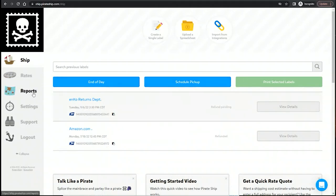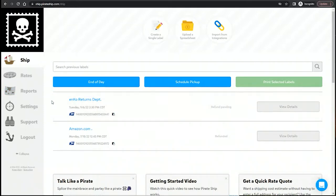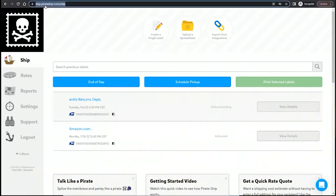Alright, in this video we're going to cover three things that I like about Pirate Ship compared to Stamps.com. And the first one is how quickly it loads.